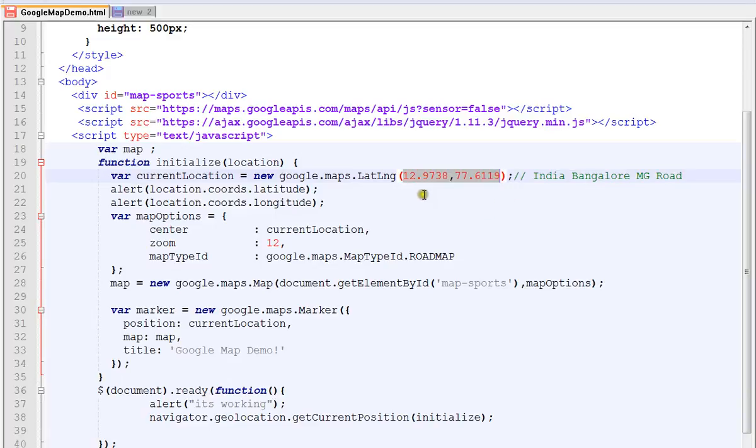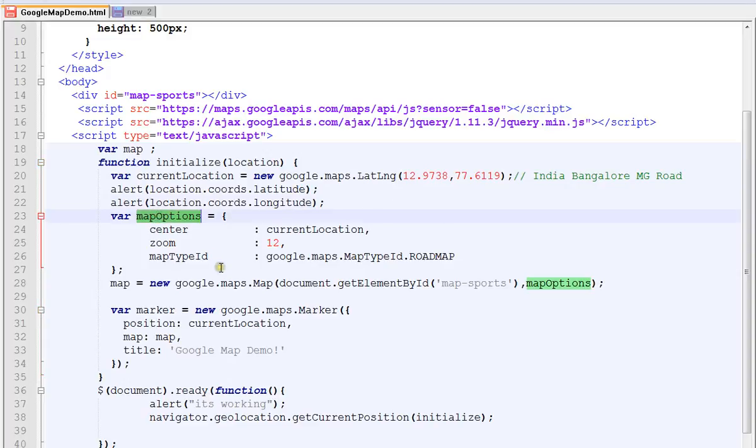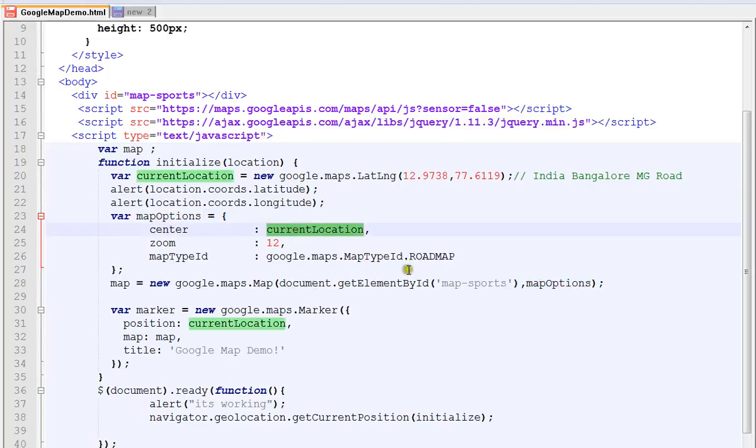These two attributes are very important to get your Google Maps working in your webpage. Here I'm preparing map options. There are three attributes: what is the location, what is zoom level, and what is the map type ID.